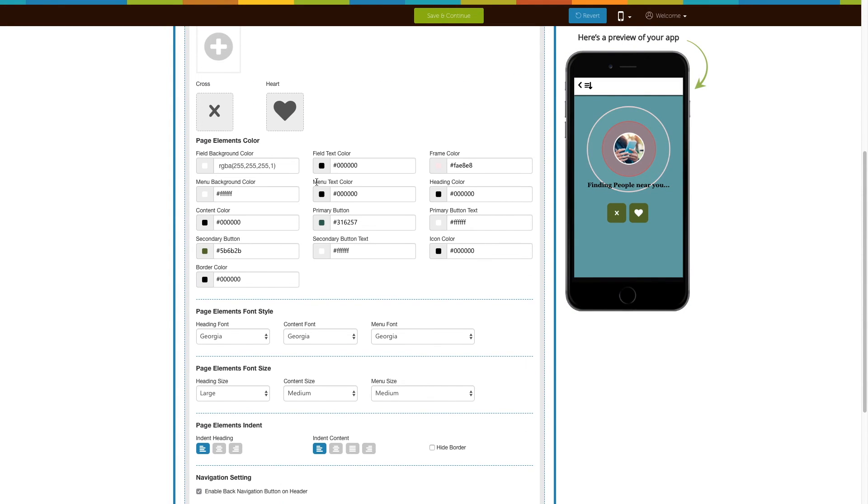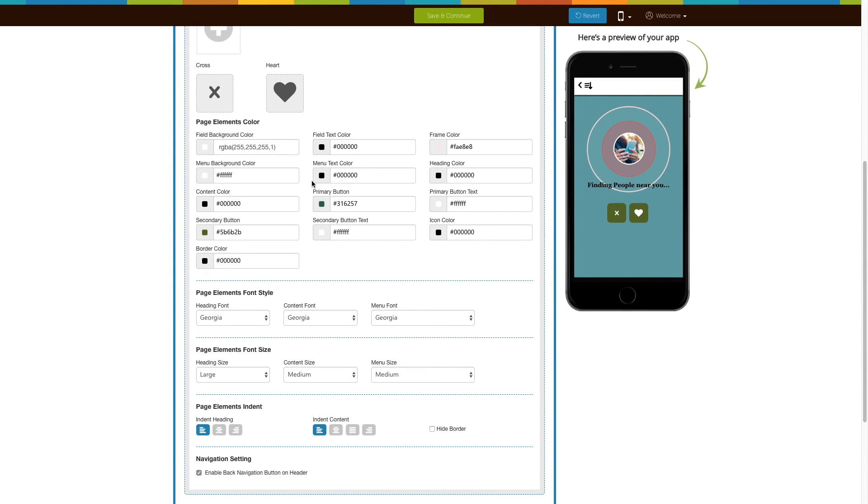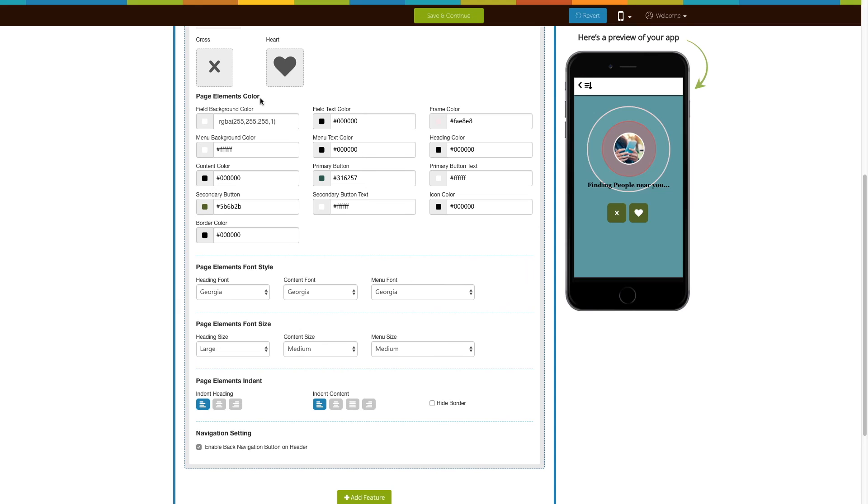If you want, you can also change the page elements like color, font style, and font size from this section.